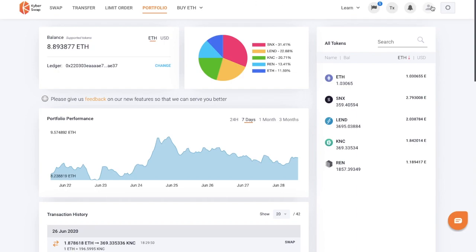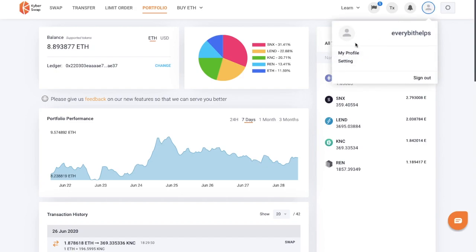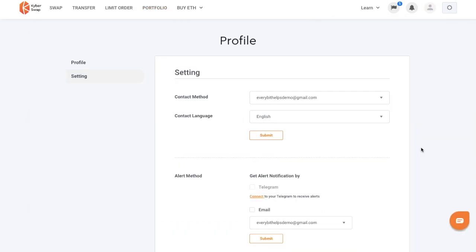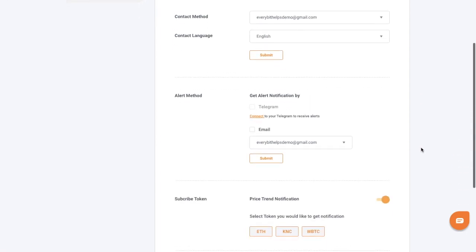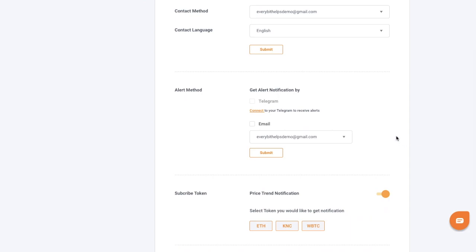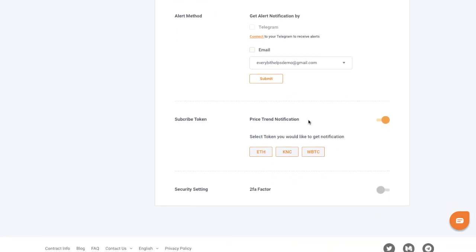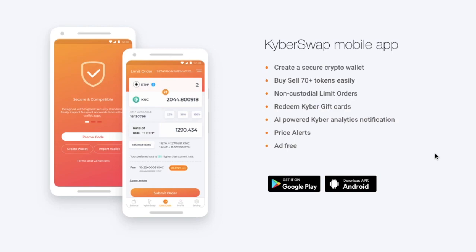Finally, we'll take a look at profile and settings. Because I created an account for the limit order, I have additional options available, such as creating alerts via Telegram or email, setting trend notifications, and enabling two-factor authentication. Kyber has also released its iOS and Android app to allow users to try crypto on the go — just connect your wallet once and enjoy token swaps and price alerts on your phone.